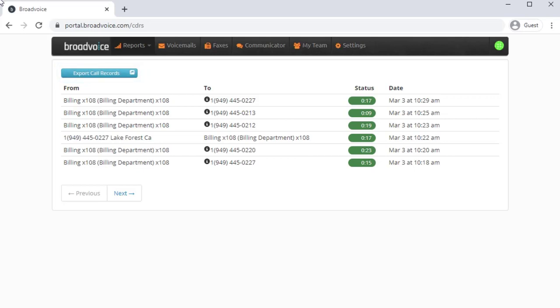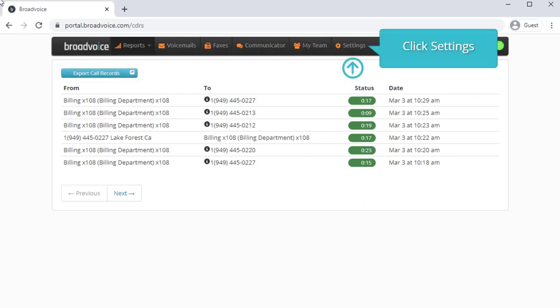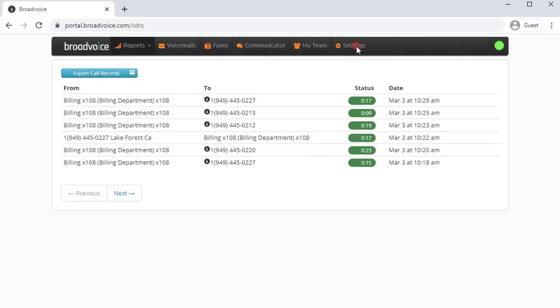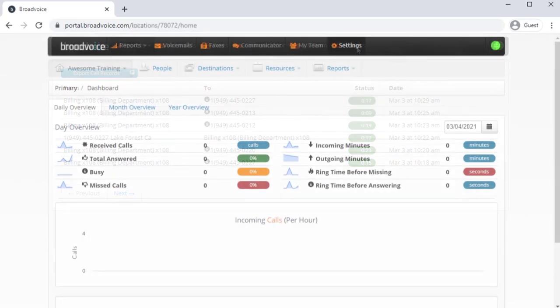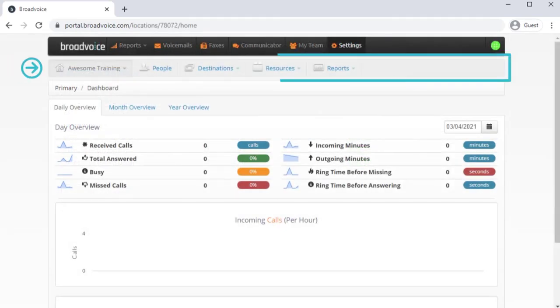The other features you have as an administrator are located here. By clicking Settings, you have access to this additional navigation menu.